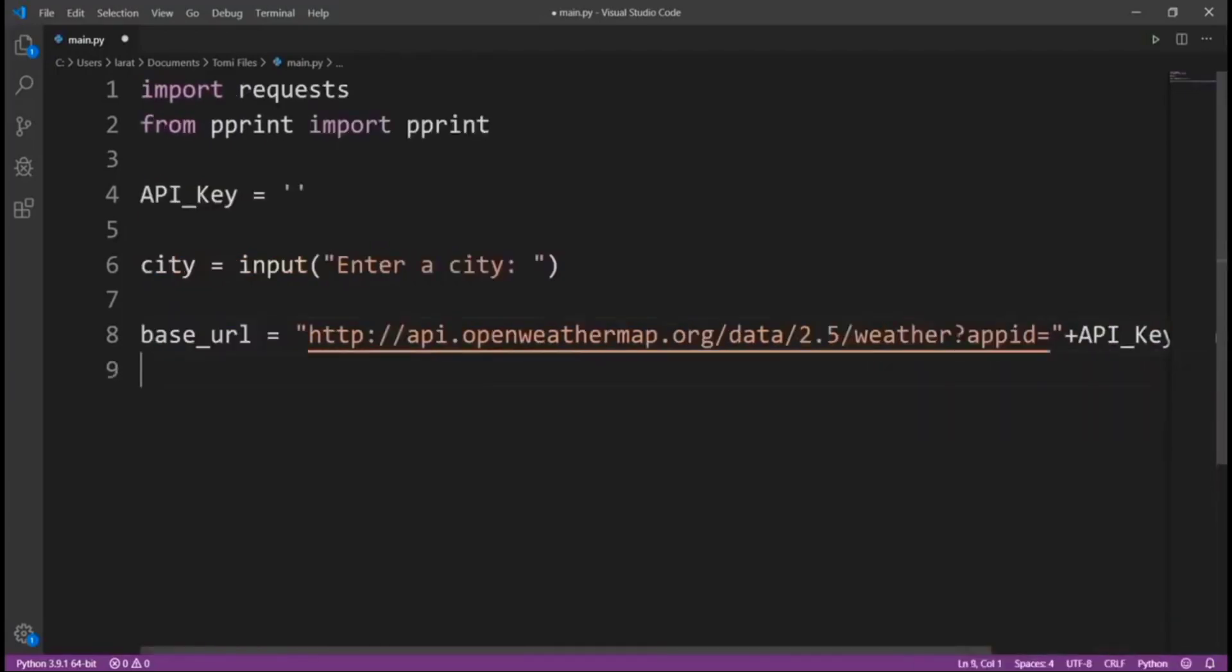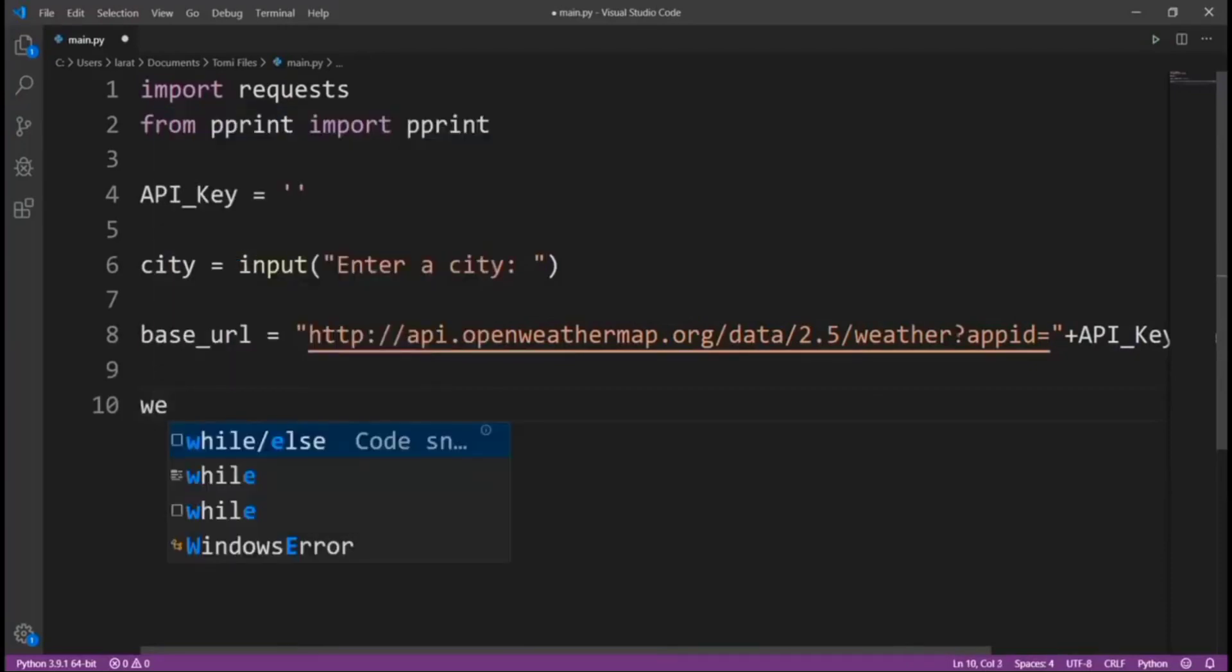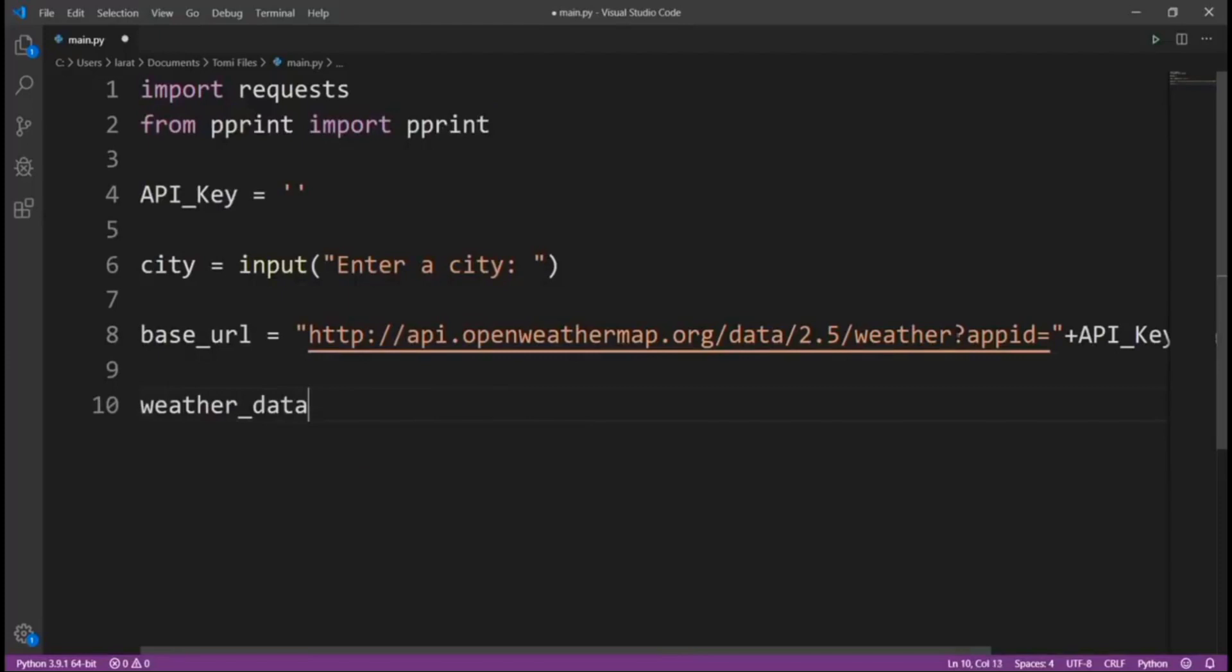Now, let's say weather_data equals requests.get.